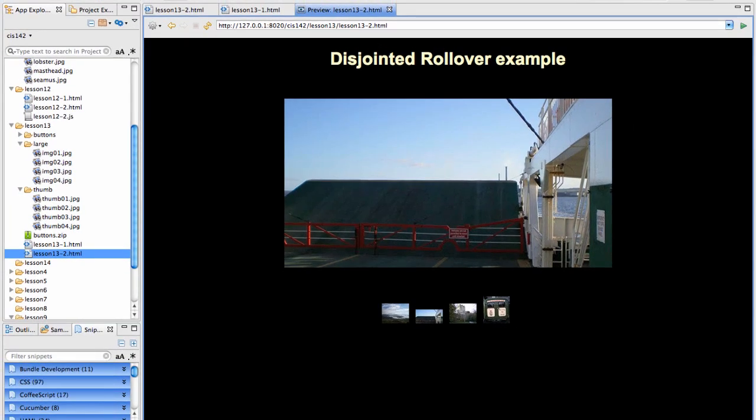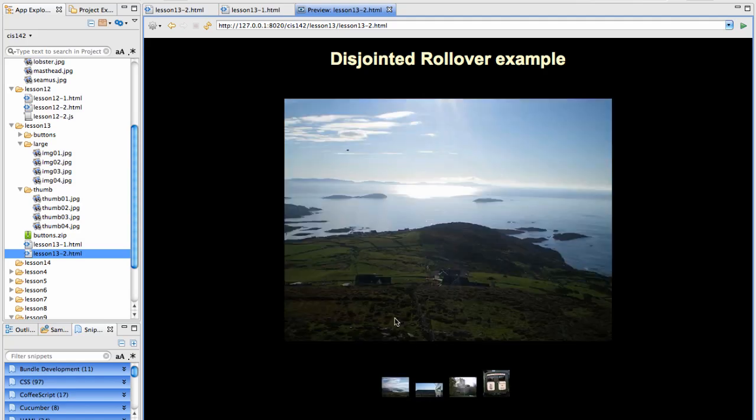Once you know how to do image rollovers, there are multiple things that you can do with them. One of my favorite examples is a disjointed rollover, except in this place I've made it an on click so it's not actually a rollover.